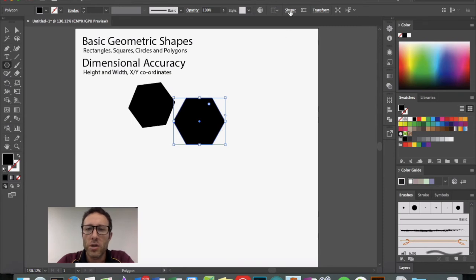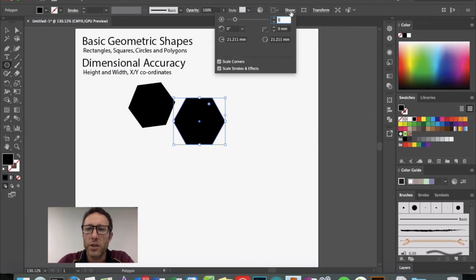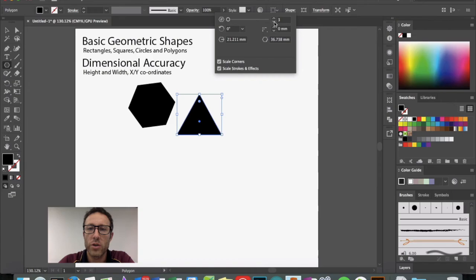You can go up to the shape tool here and change the number of sides. Pentagon, square, triangle, etc.